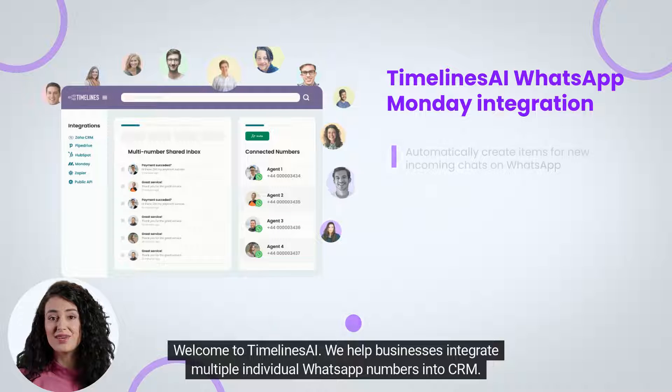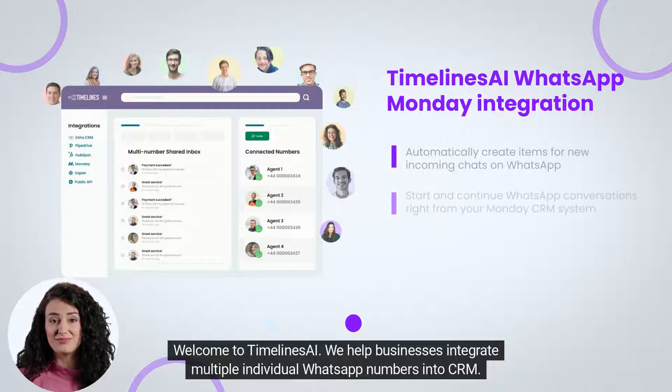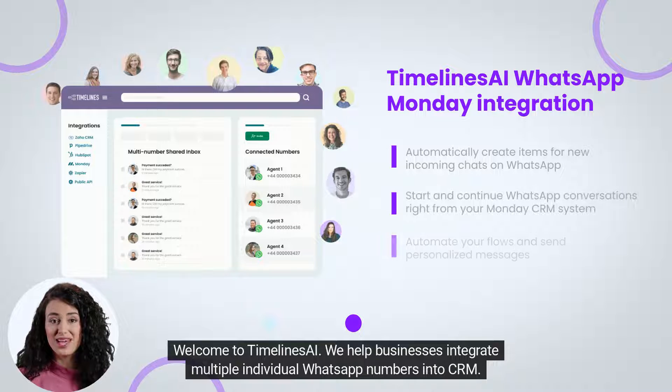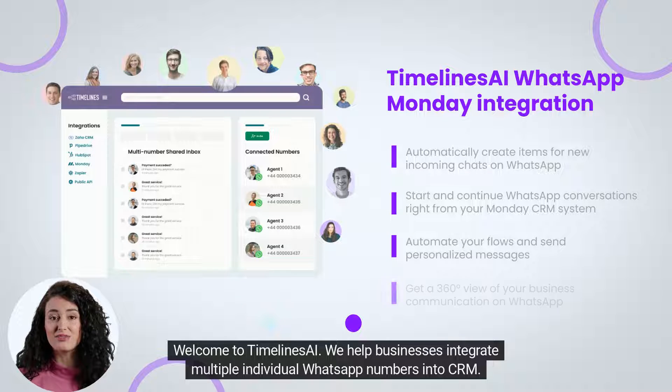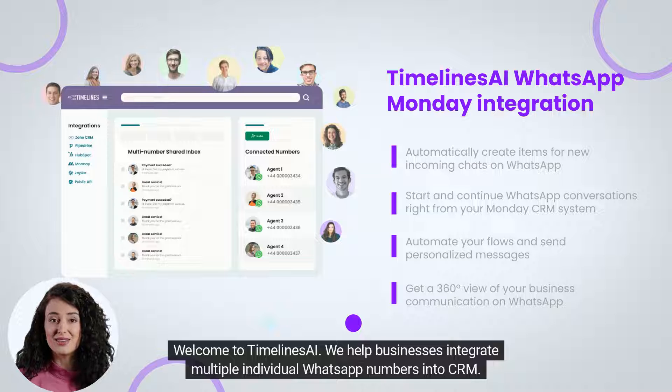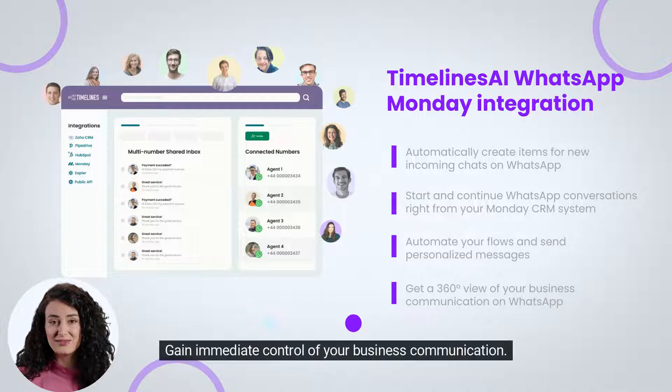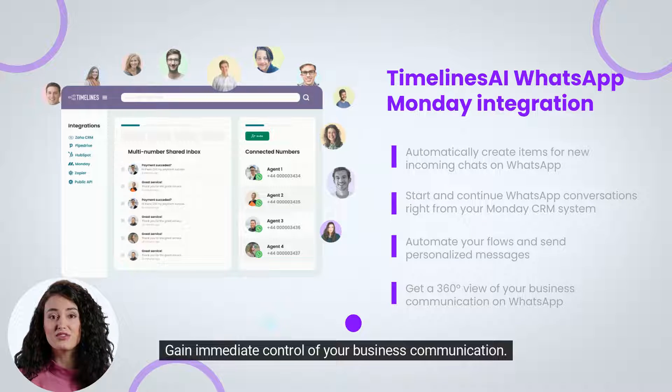Welcome to Timelines AI. We help businesses integrate multiple individual WhatsApp numbers into CRM. Gain immediate control of your business communication.